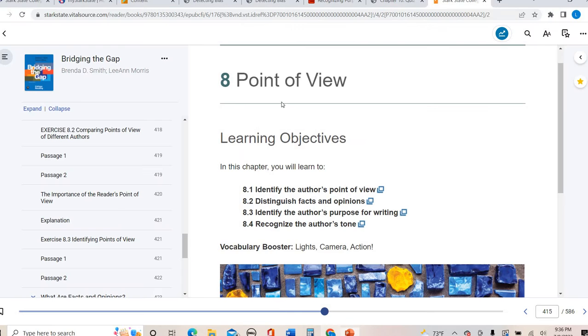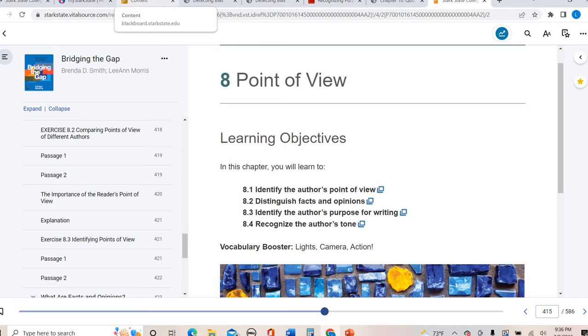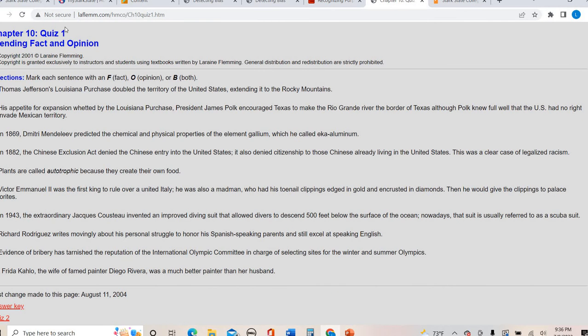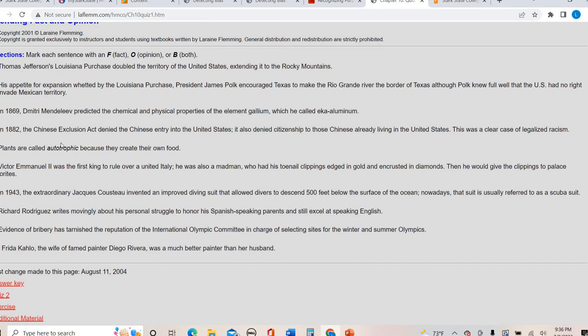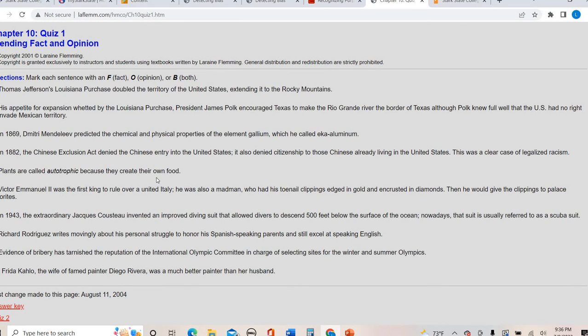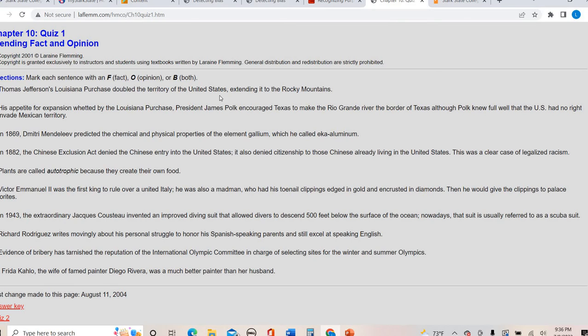So in your folder, there is a practice in your optional. There's a practice like determining between fact and opinion or both, and you are welcome to kind of go through and practice to see if you can identify, is this a fact, is this an opinion, or is this contain a little bit of both? So for instance, I'll do like one or two with you. Thomas Jefferson's Louisiana Purchase doubled the territory of the United States, extending it to the Rocky Mountains. Well, I can look that up and verify that. So that is a fact. There's not any opinion in there at all.